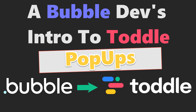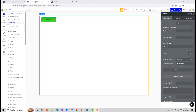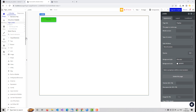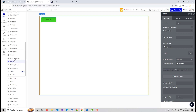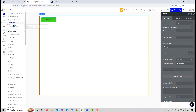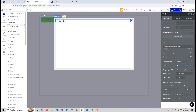Hey everyone, in this video we're going to be looking at how we can apply pop-ups from Bubble into Toddle. Pop-ups in Bubble are fairly straightforward — we have a component for them, we drop it on the page, and we get something that looks like this. It automatically gives us a background so we can blend the main app into the background.